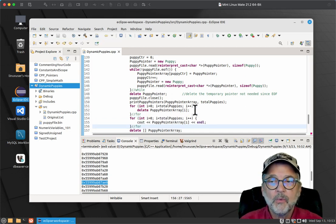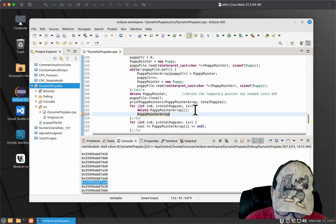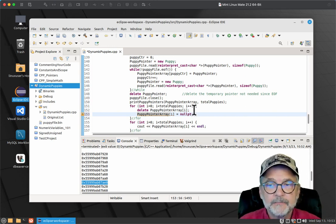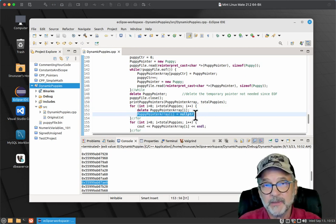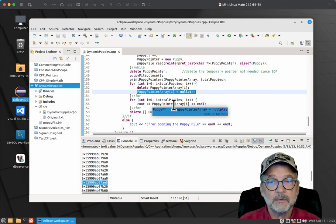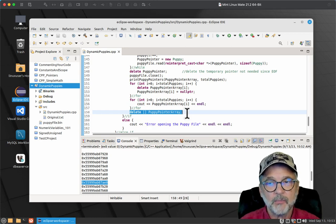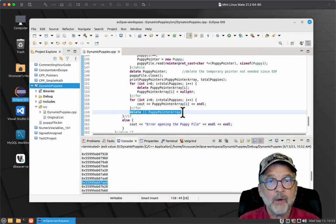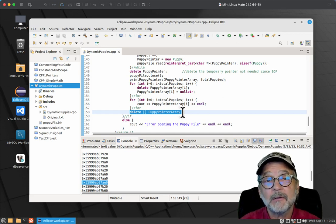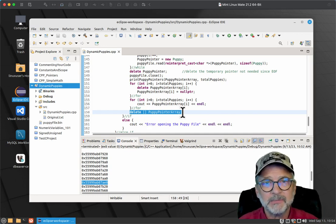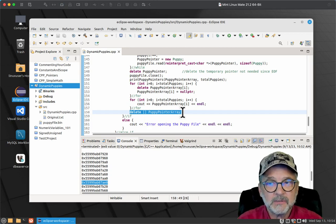When you delete the puppy, you put nullptr into the puppy pointer array. This line deletes the puppy, and this tells your array there's no puppy there anymore. You might ask why you need to do that when you're deleting the puppy pointer array right after. Well, what if you've got confidential data in memory and your array is pointing to it? Deleting the array doesn't overwrite all those addresses — it just says to your program you no longer have access. So not only could you have a memory issue, you might have a security issue if you don't clear the array.